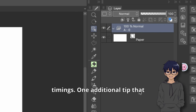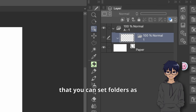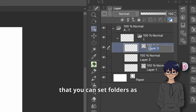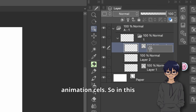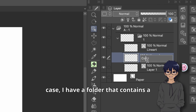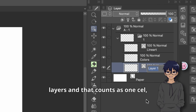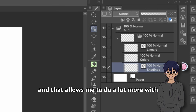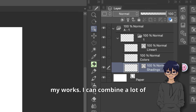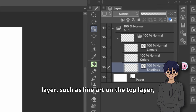One additional tip that a lot of people don't do is that you can set folders as animation cells. In this case, I have a folder that contains a whole bunch of different layers and that counts as one cell — that allows me to do a lot more with my works. I can combine a lot of different processes into one layer.